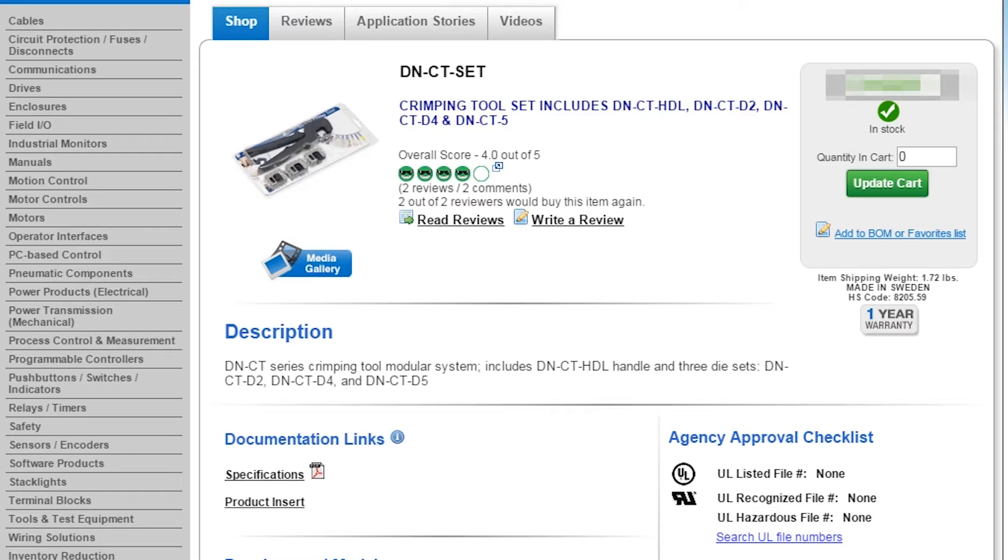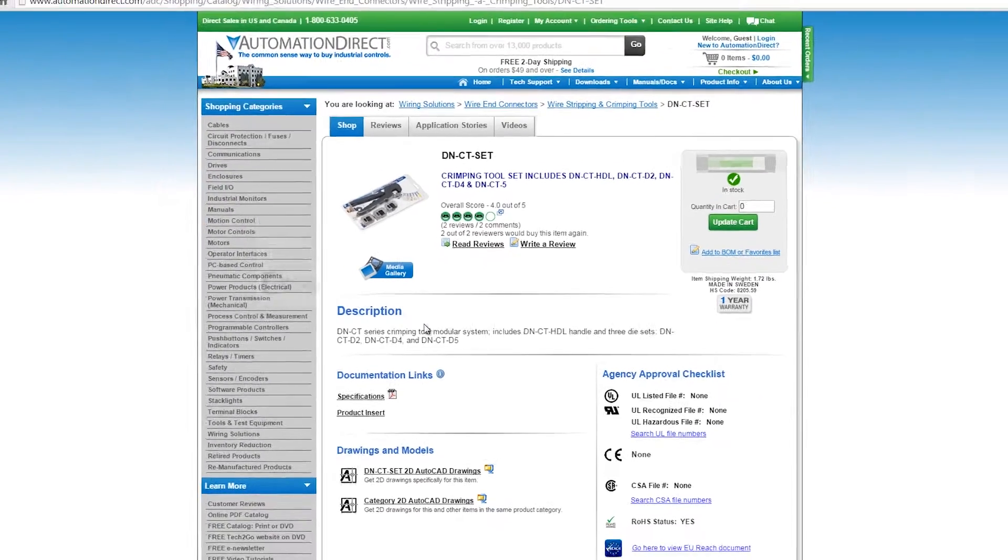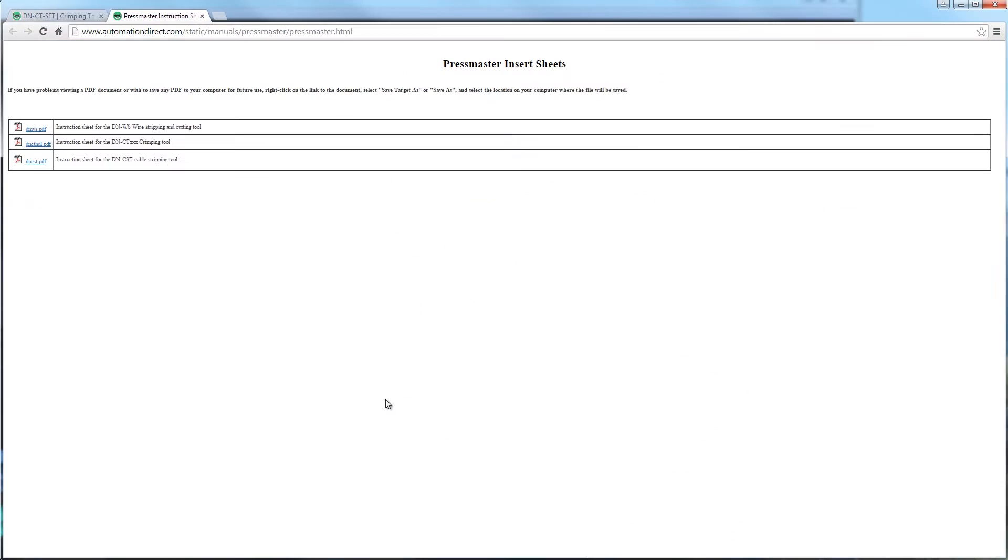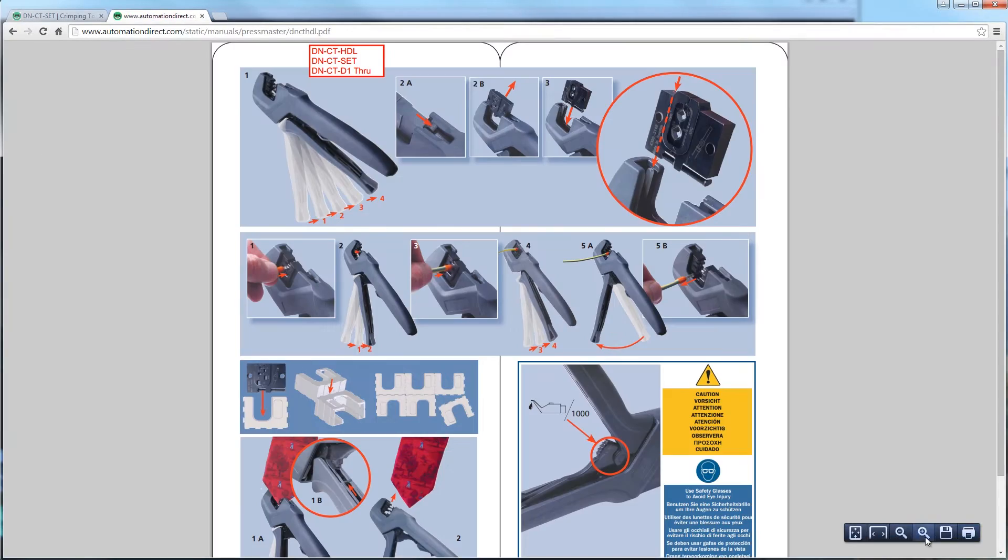There are instructions on our website on how to change the dies, but sometimes it's easier to watch this in video format, so here we go.